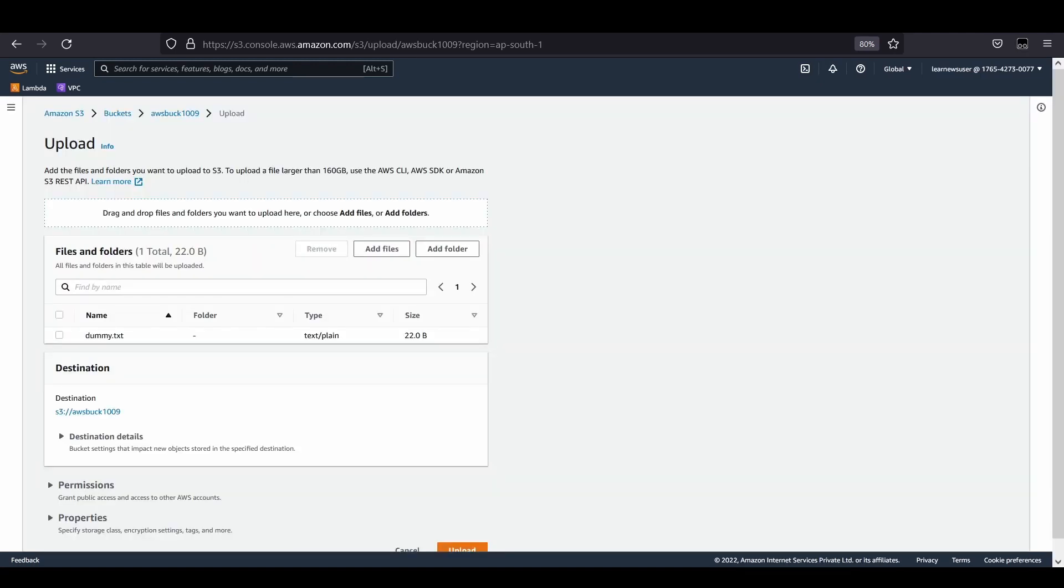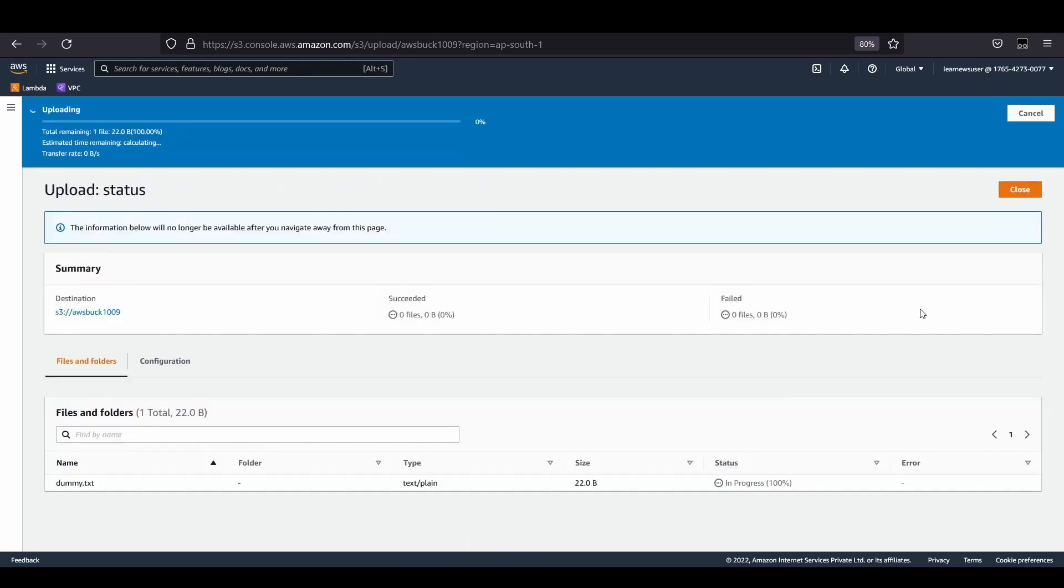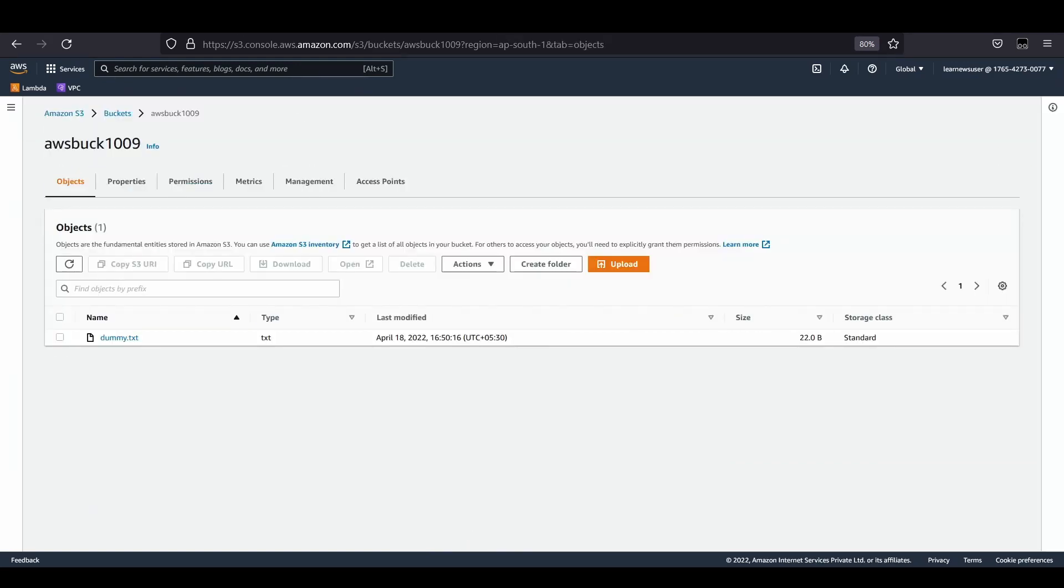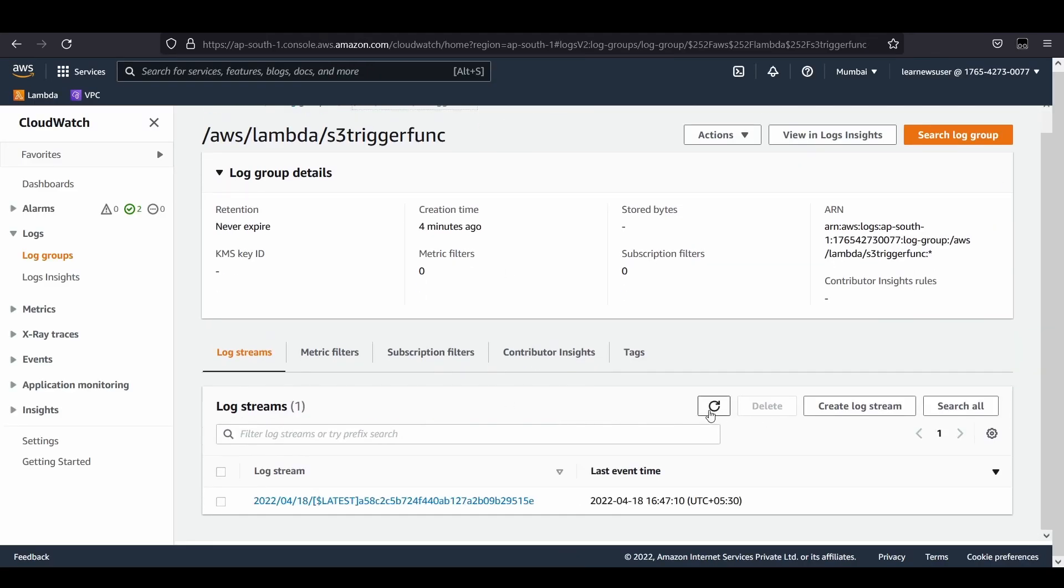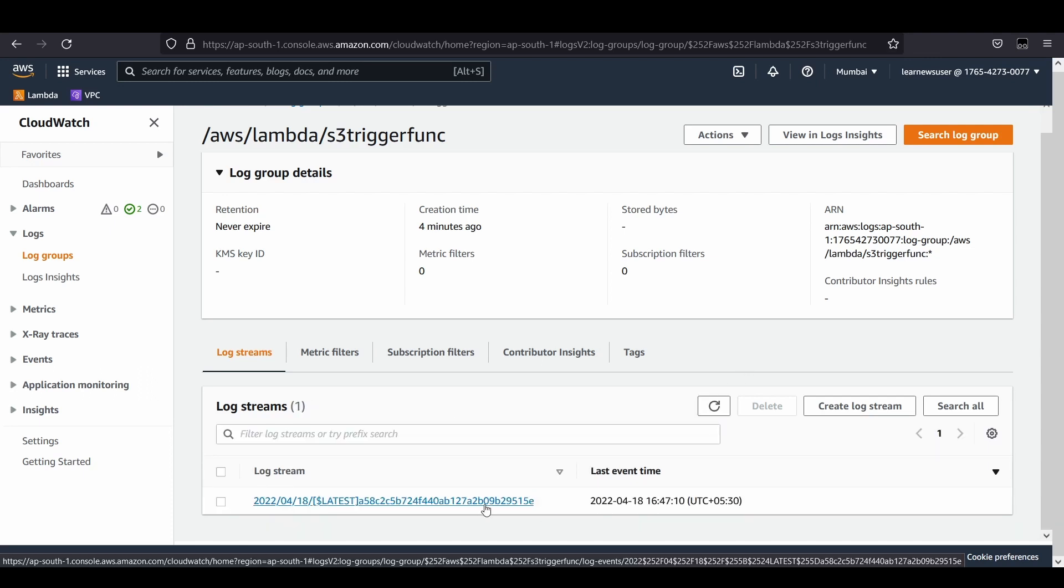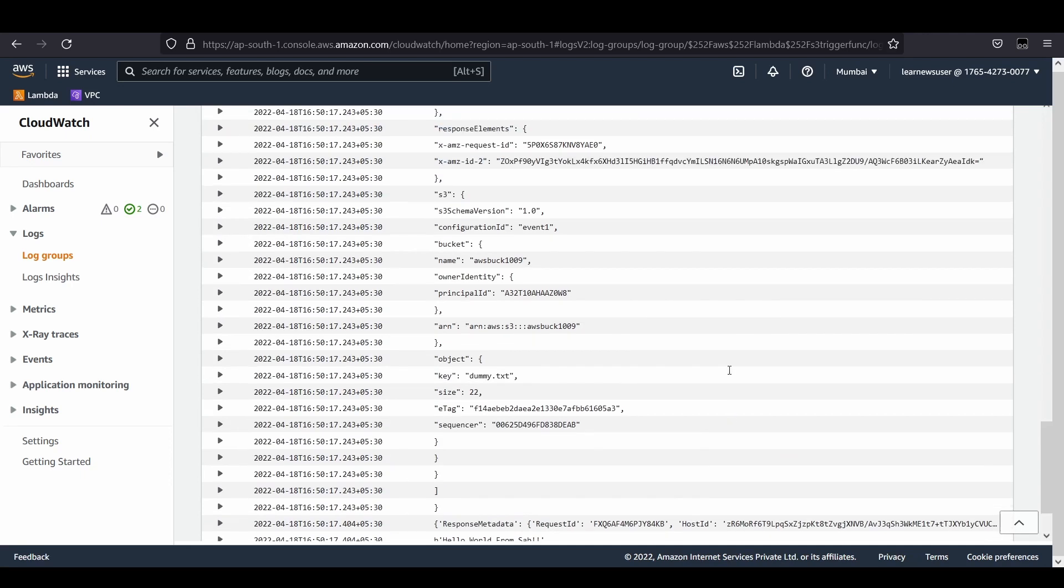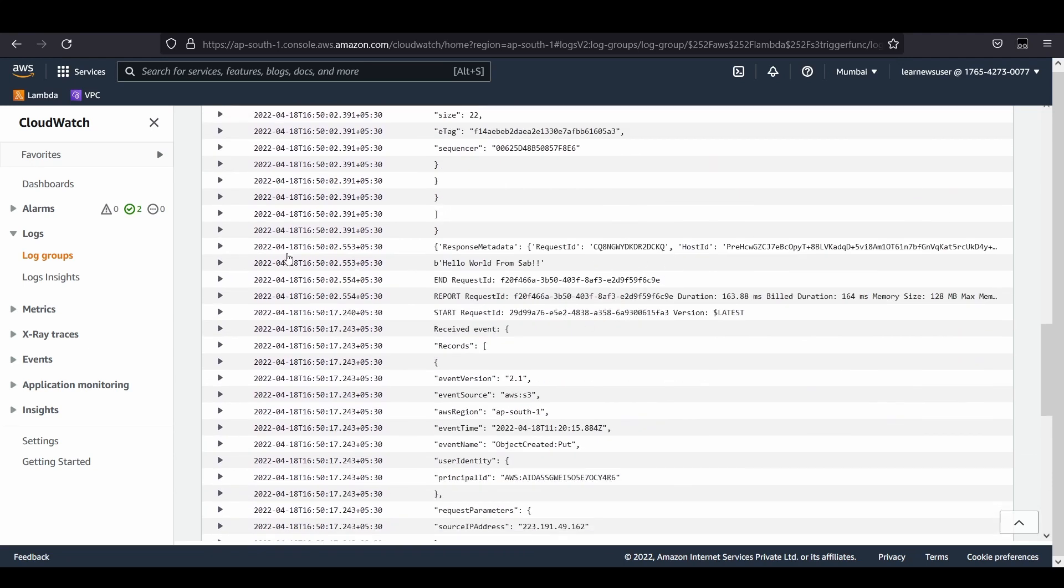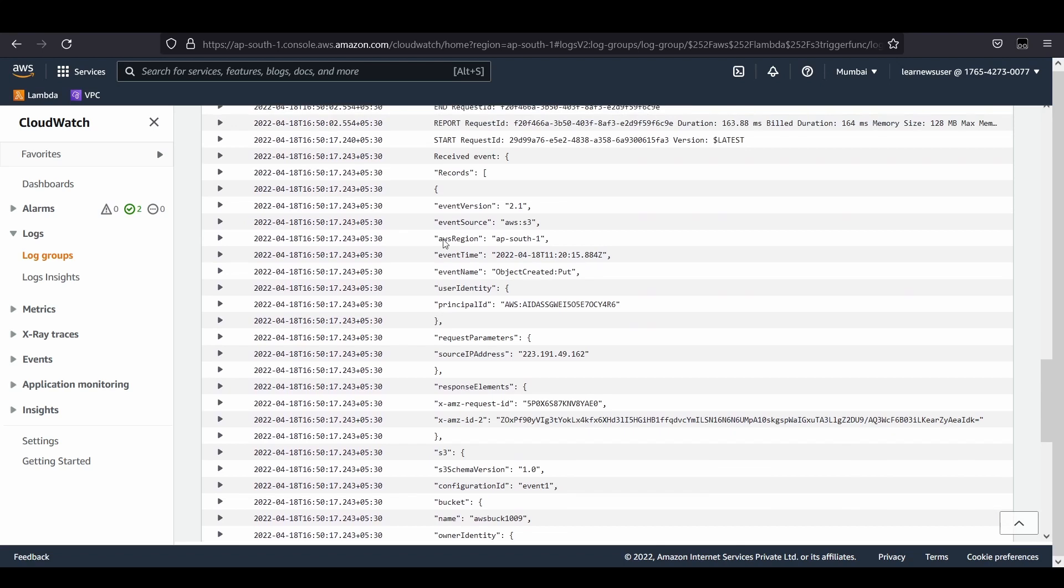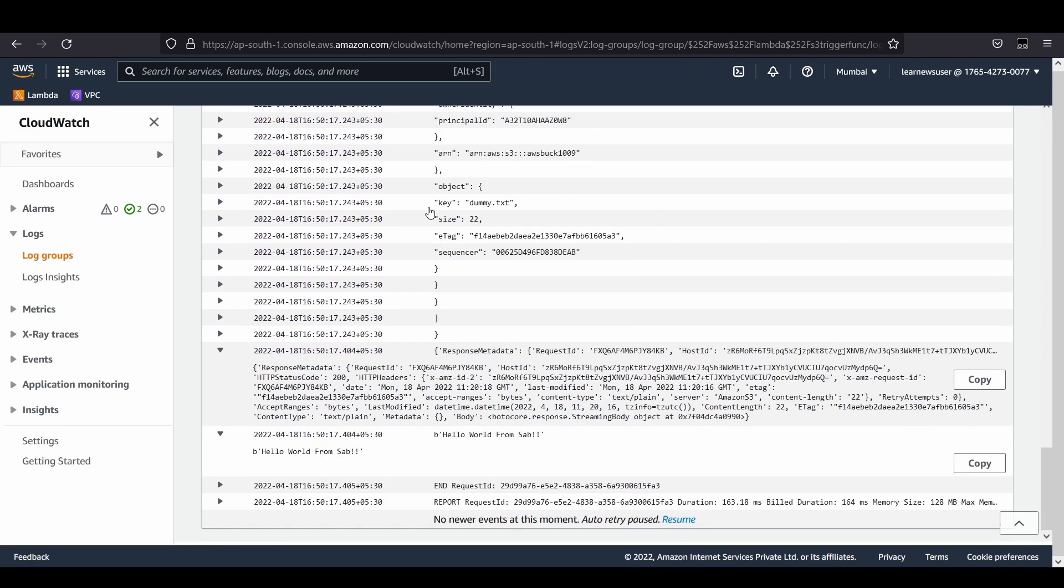Let's upload it. Uploading is done and anytime now I should expect another invocation from my function. Let's reload this. It can be available within this log stream if the function containers get reused. Yeah, it has come. At this point of time, it's 16:50.